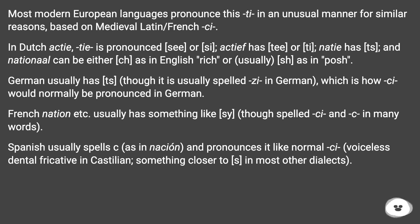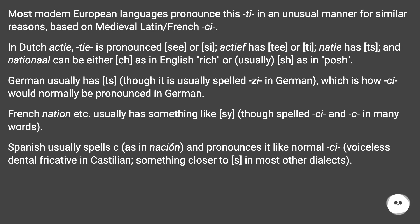French 'nation' etc. usually has something like /sj/, though spelled with C and T in many words. Spanish usually spells it C, as in 'nación', and pronounces it like a normal C — a voiceless dental fricative in Castilian, or something closer to /s/ in most other dialects.